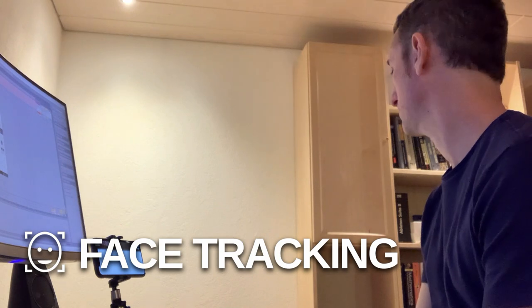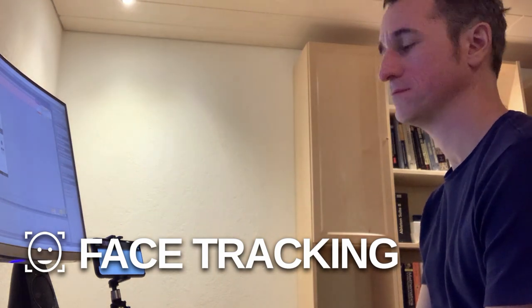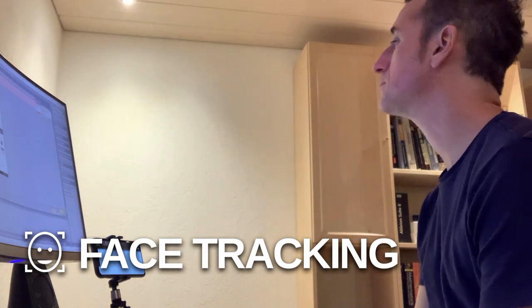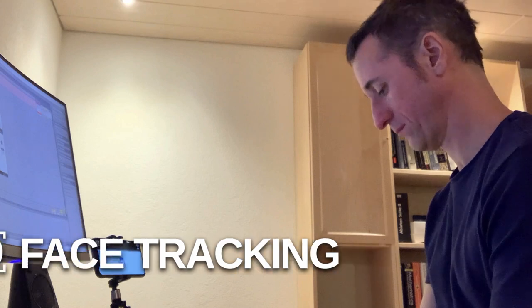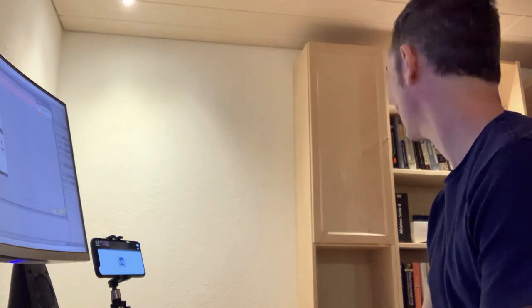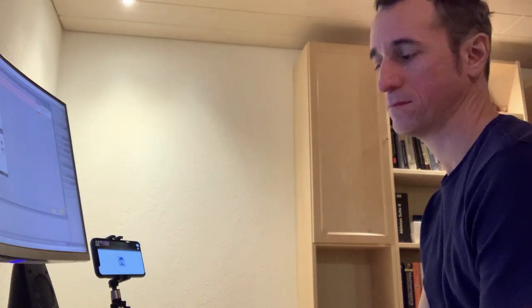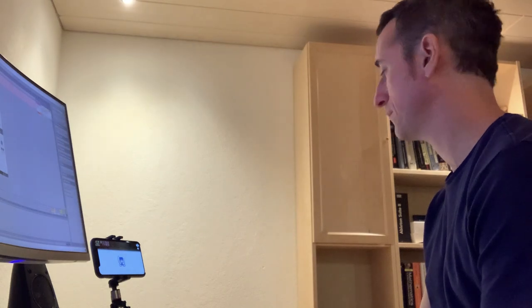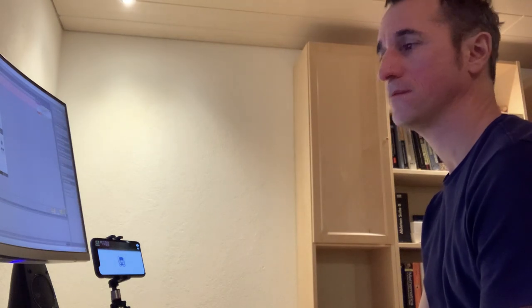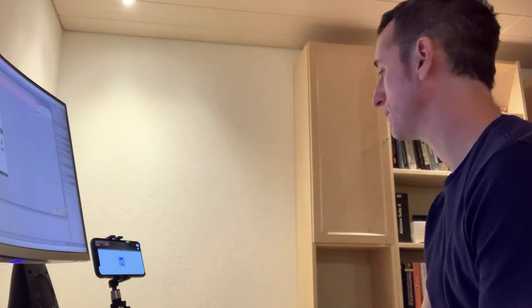The ARKit face tracking module also is only available on devices with a true depth camera. ARKit is the augmented reality framework provided by Apple and to accurately detect all facial features, this needs the information of the true depth sensor. I will probably add another face tracking module that uses the normal camera instead soon, but it will not be as detailed as the ARKit face tracking.